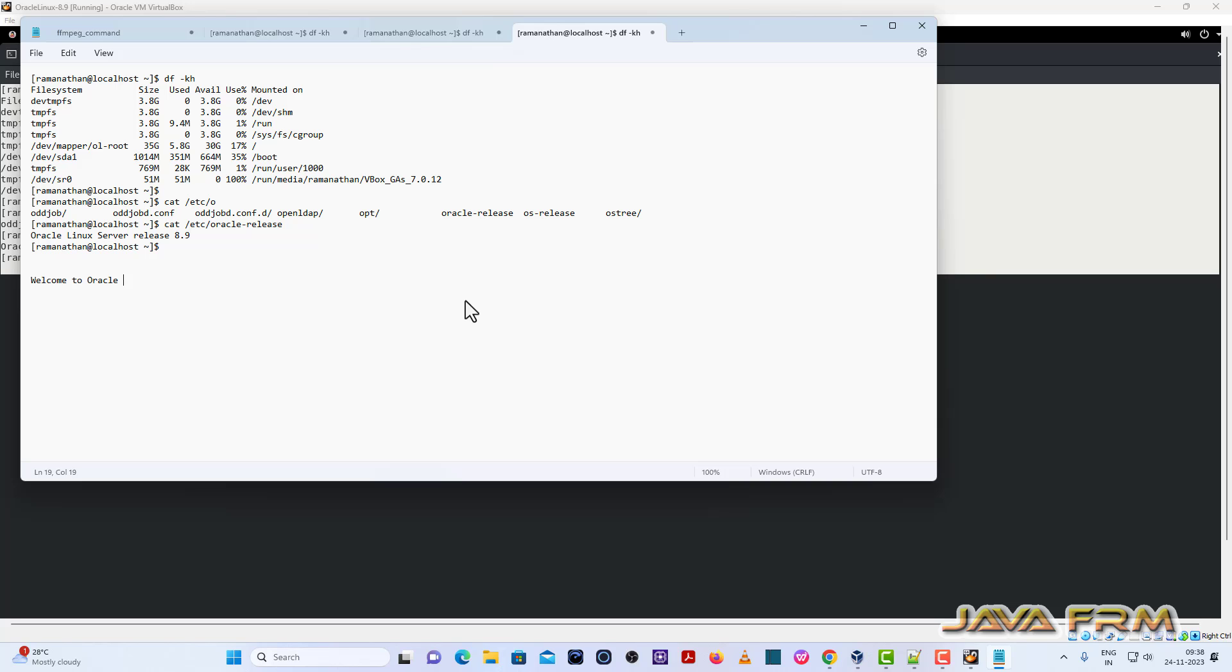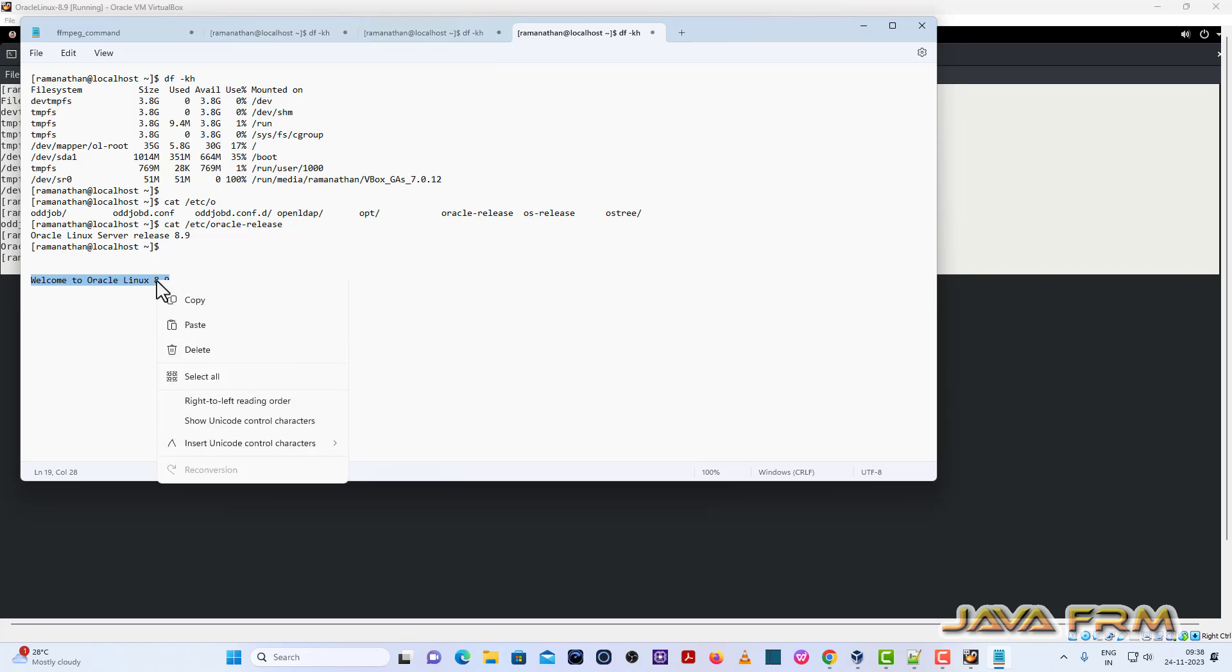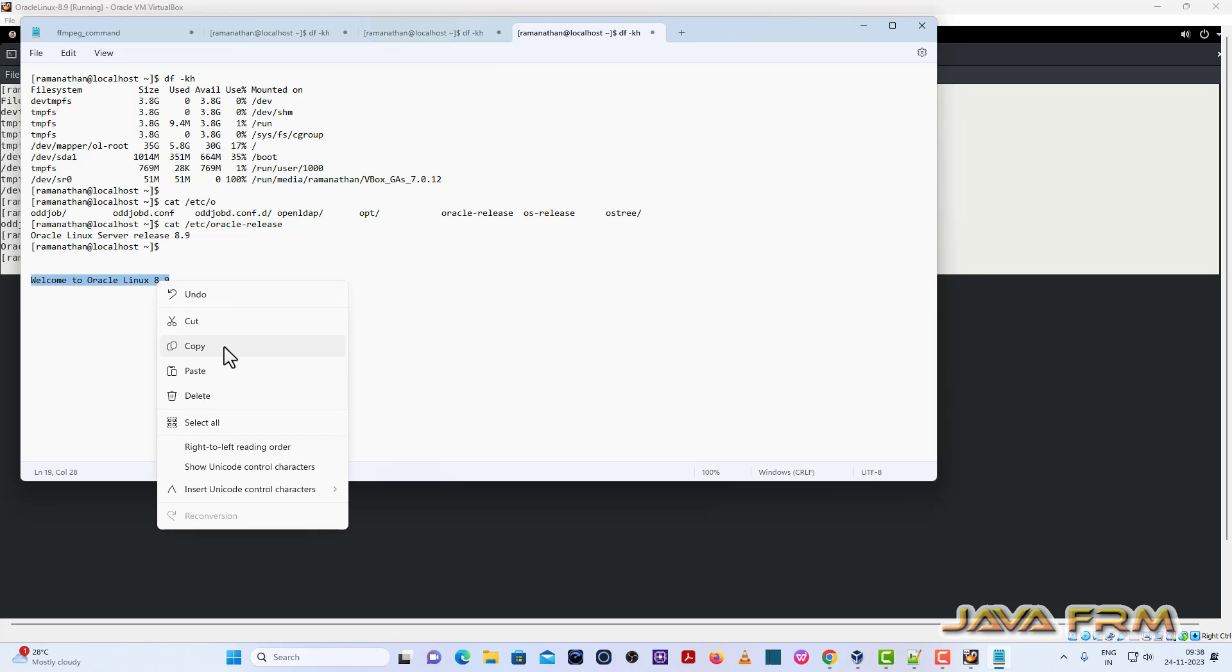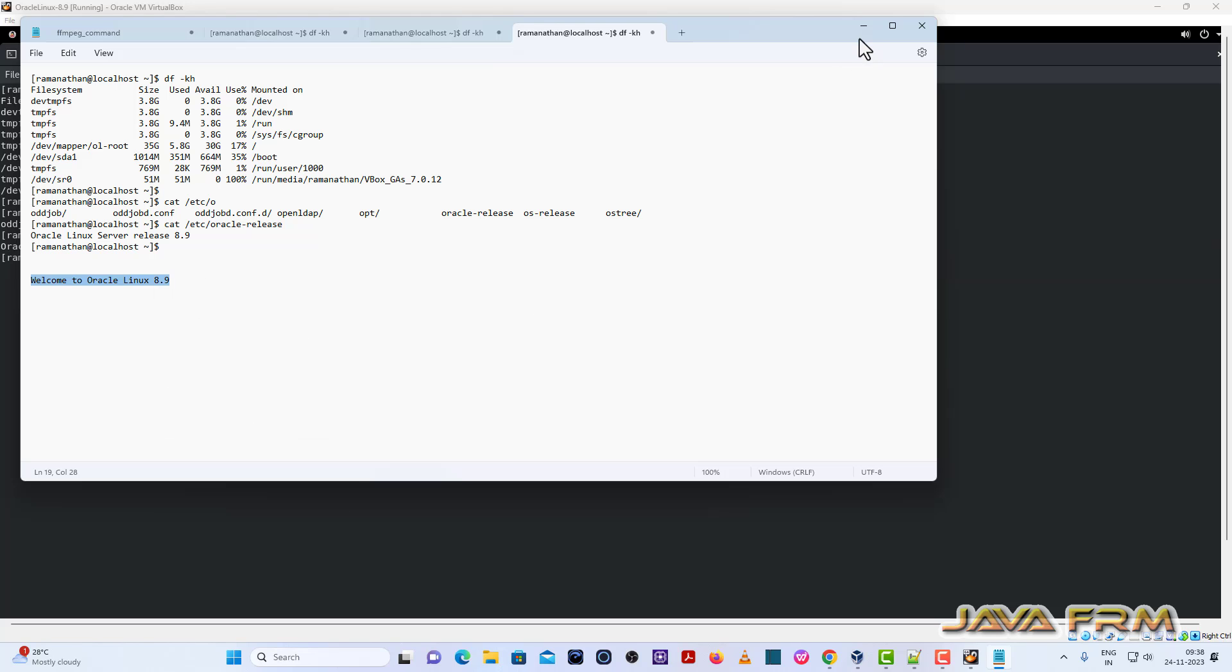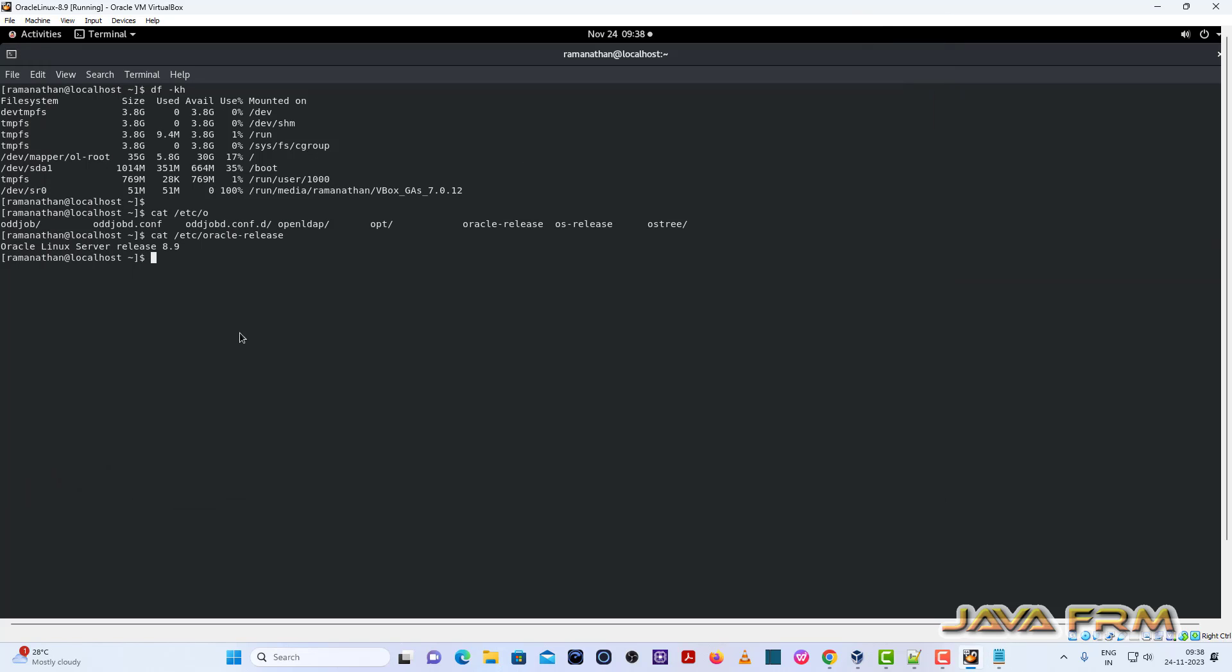Let me try from Windows host machine to Oracle Linux 8.9 virtual machine. Yes. So I am able to copy paste.